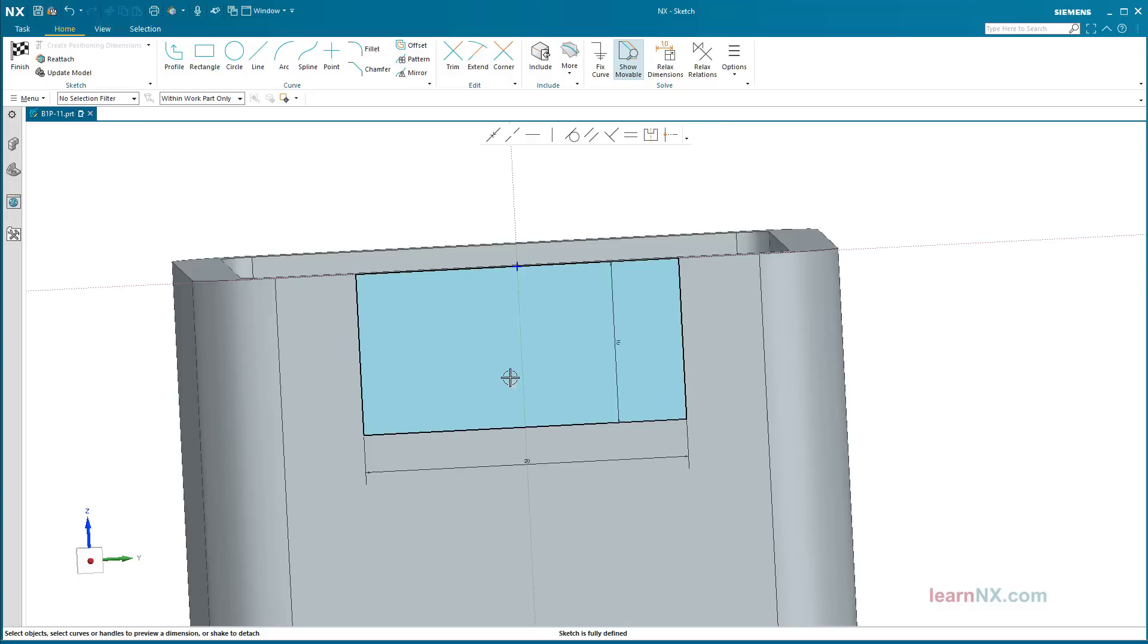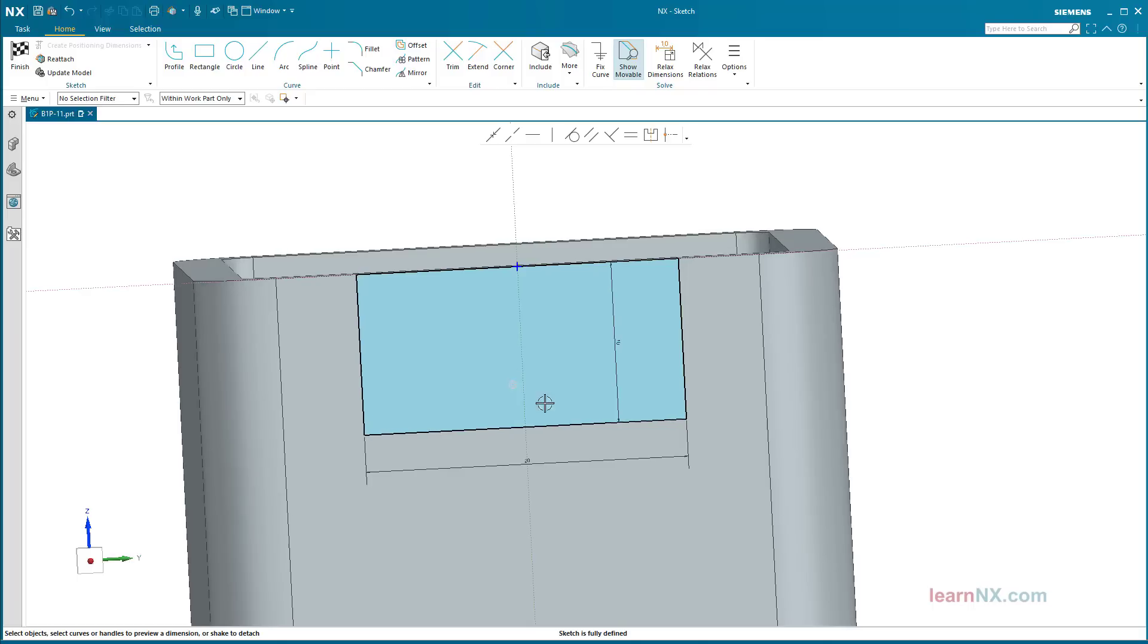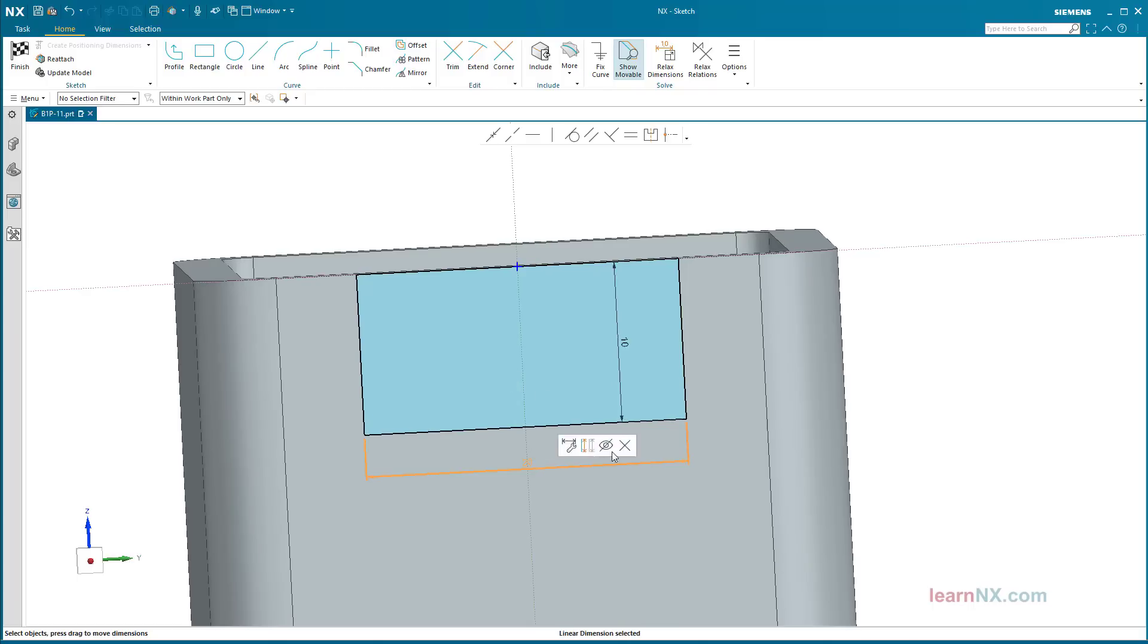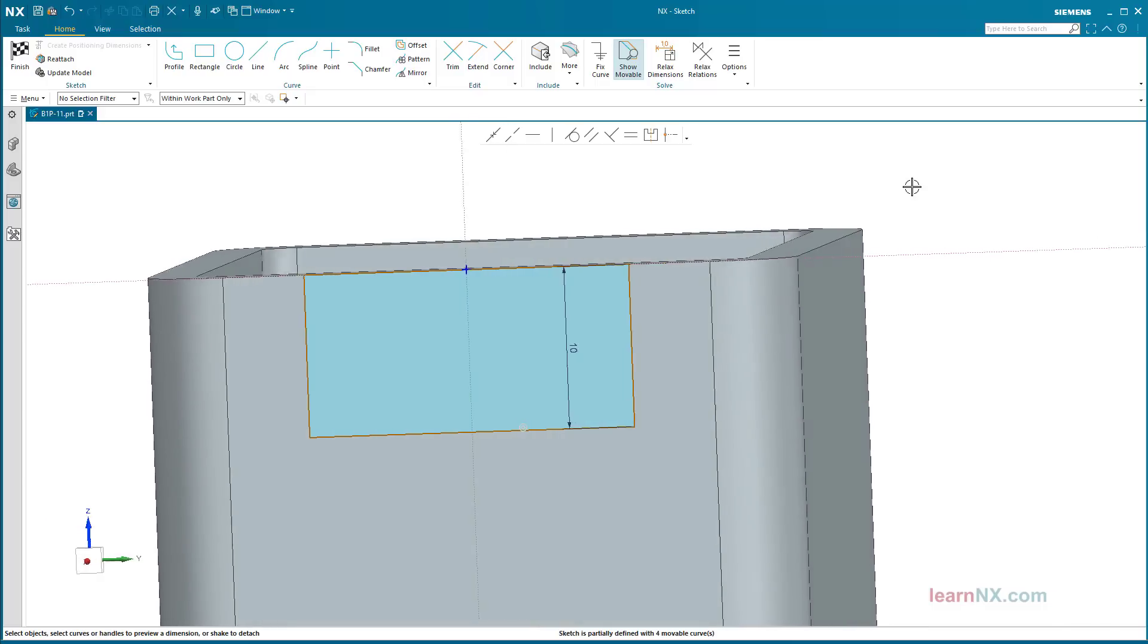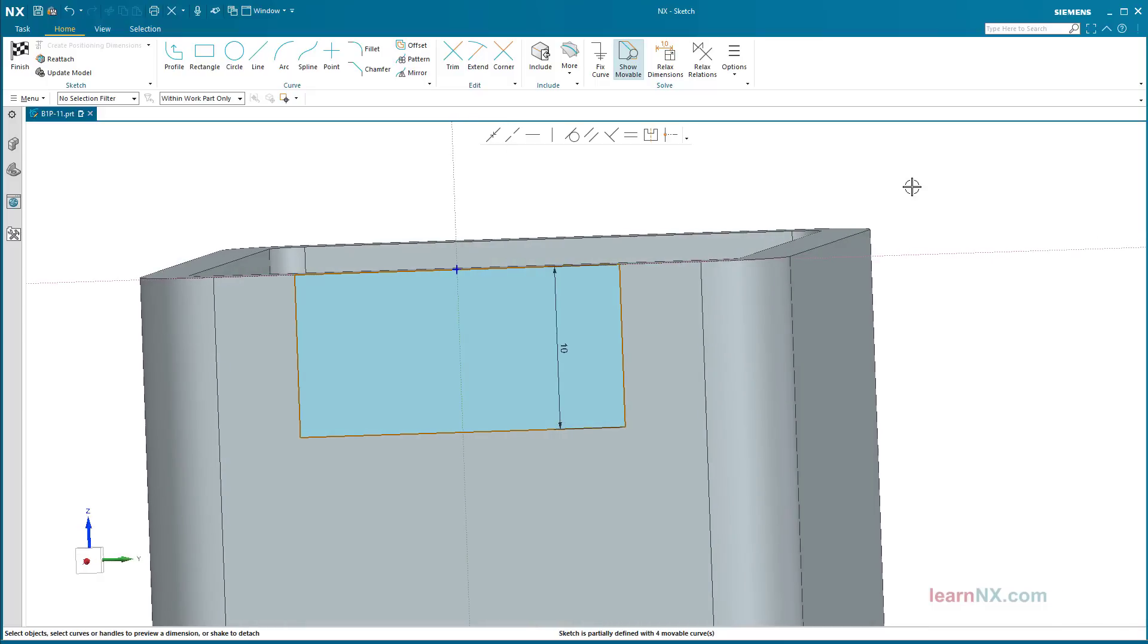Reattach with external references. In principle, it is also possible to dimension the sketch to objects outside the sketch, i.e., to create external references. Perhaps their construction, even with changes in the hollow profile, always requires keeping a certain distance from the edge. Select within work part only.